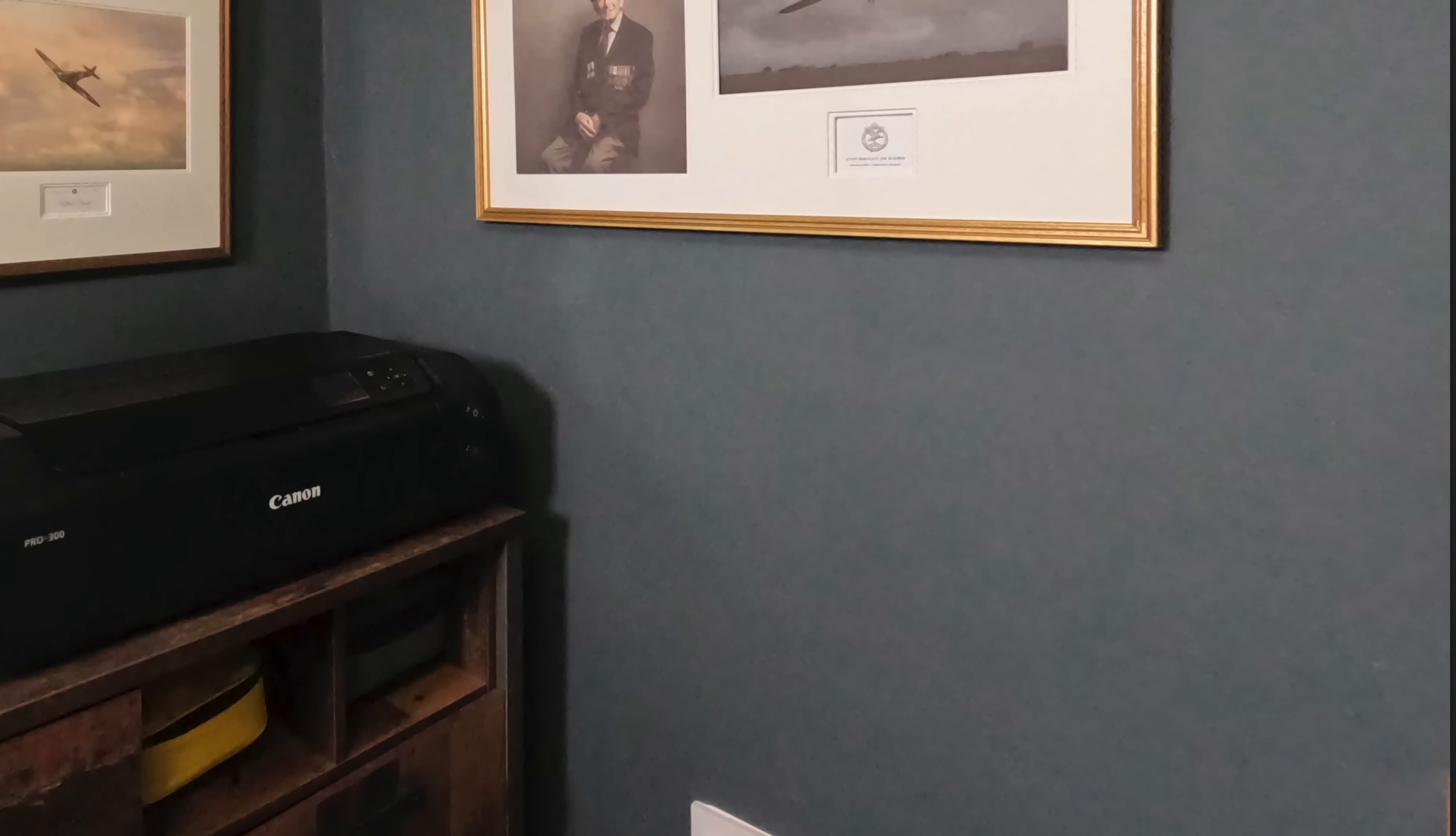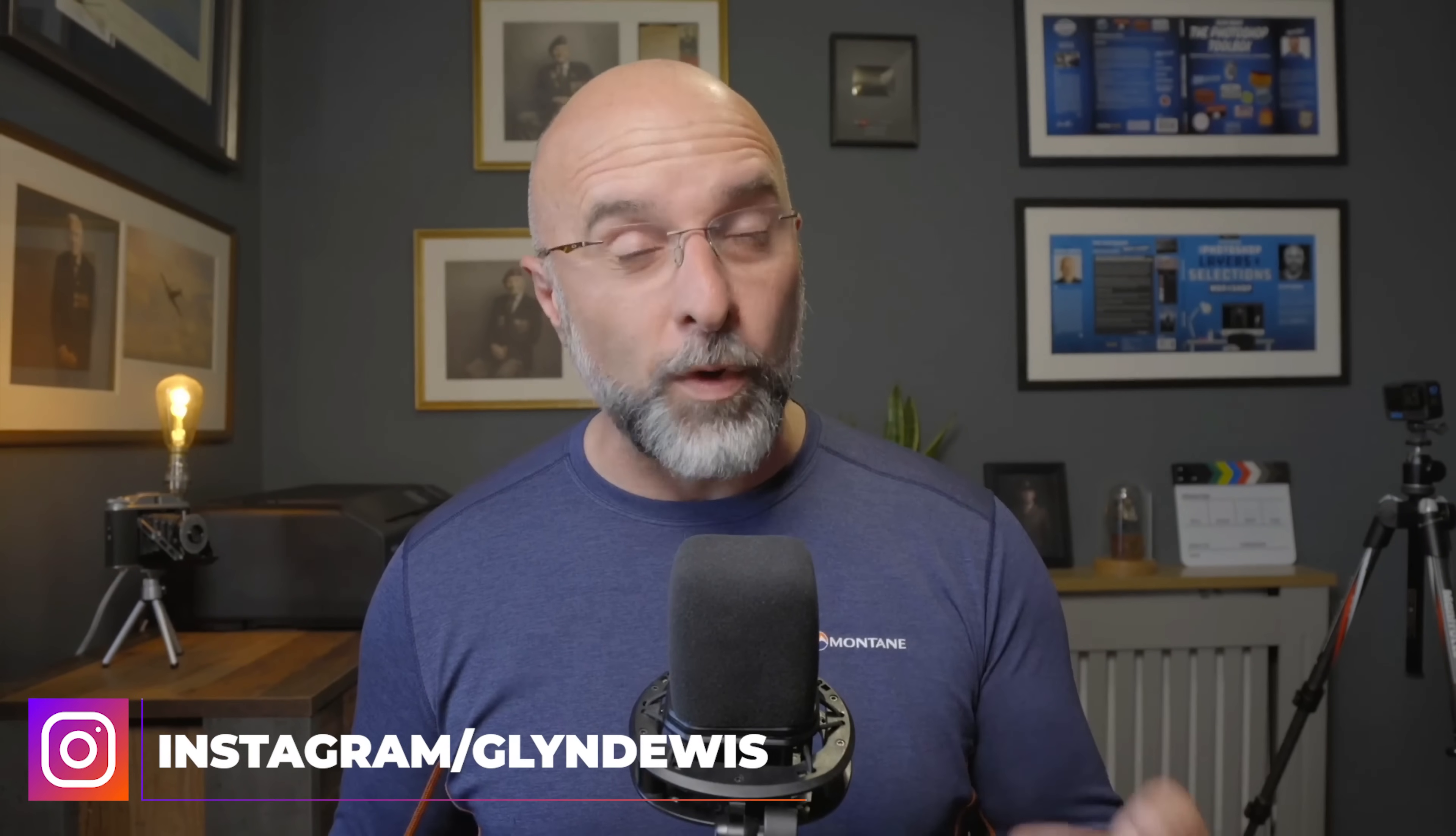Obviously this isn't a technique that you can use all the time, but for those times when you are photographing something that allows you to take more than one picture, it works an absolute treat.